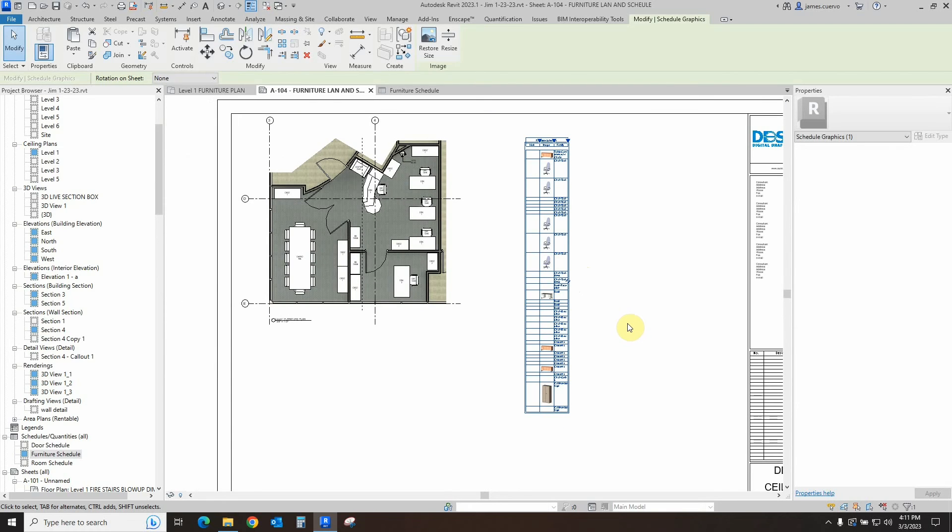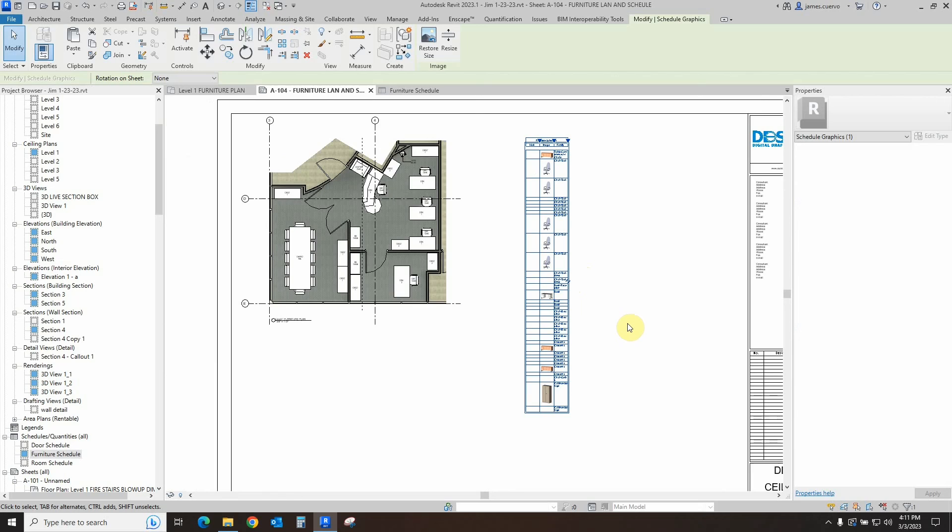Now, remember if you need images for your windows, for example, in a window schedule, you go through the same process. You select the window that you want, you take a snapshot of it, you save the snapshot, and then you add it to your schedule. Making sure that you add the image item or the image property that we are actually allowing the schedule to have in order for us to be able to place images on the schedule.